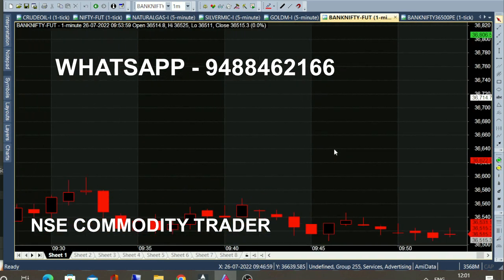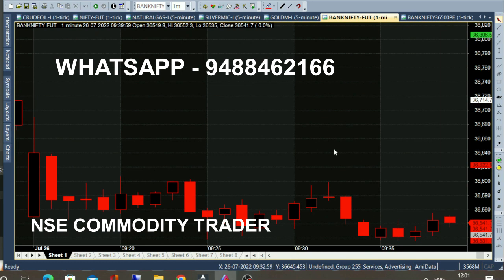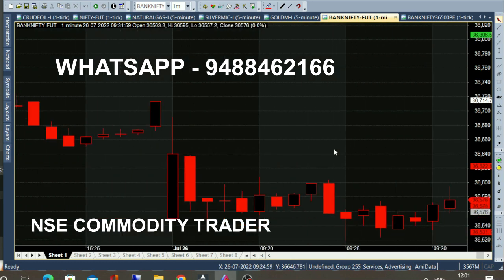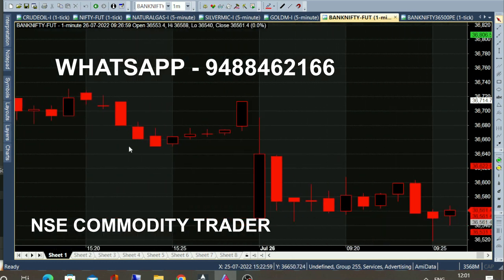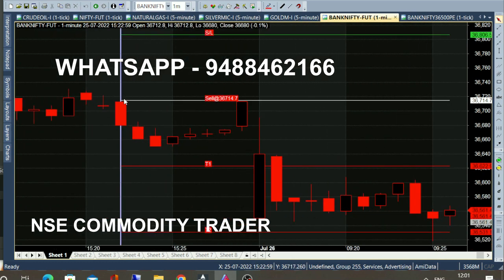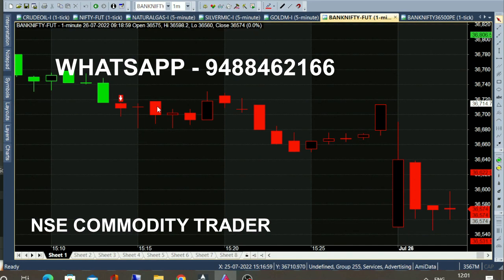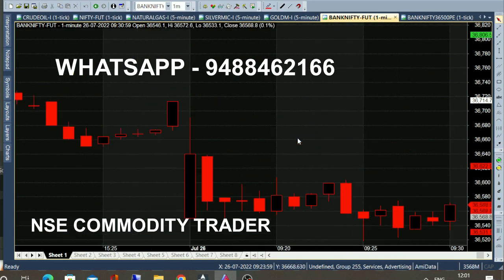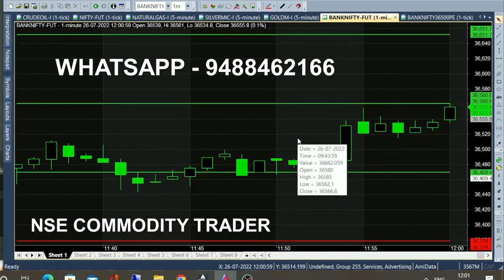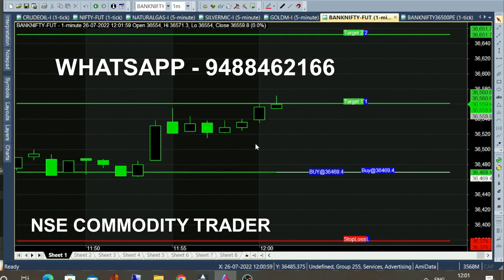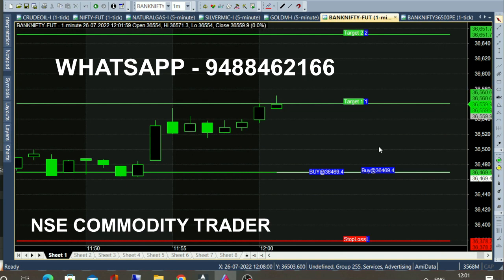If you look at the full day, the previous day's sell call will continue. If you look at the buying momentum, the target will break out. The target is a 100-point movement. We have a call generated in the 1-minute chart.